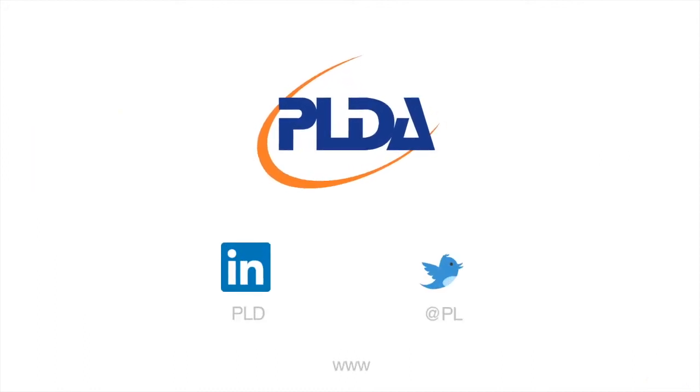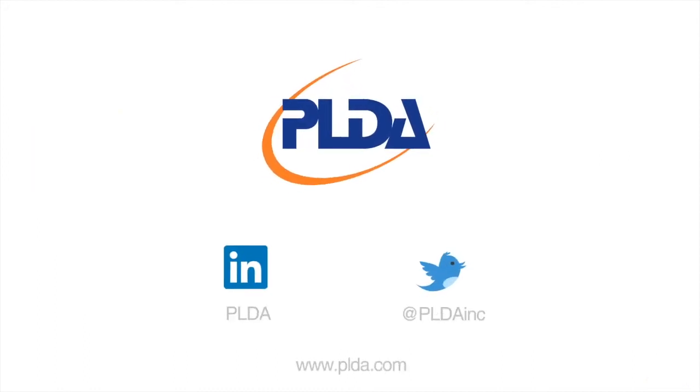For additional information, contact us at info at PLDA.com or visit us online at www.plda.com. Thank you for watching.